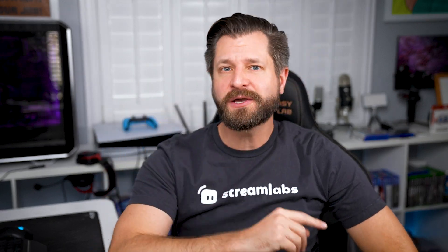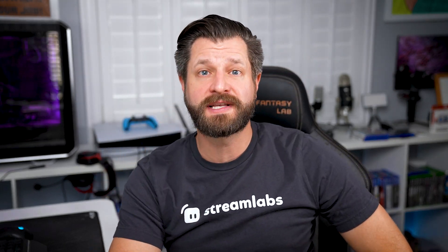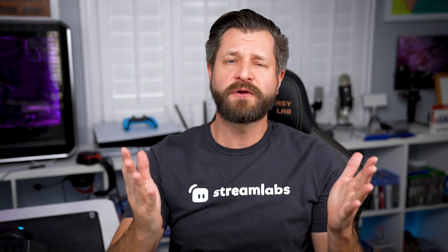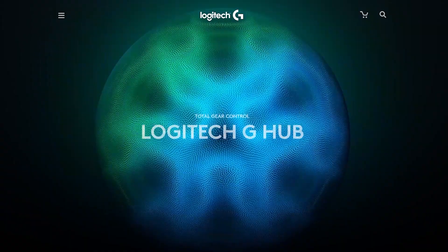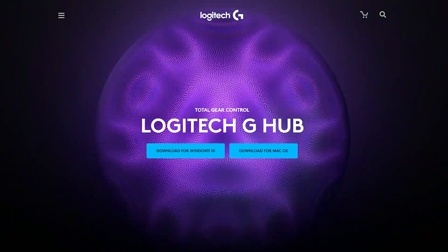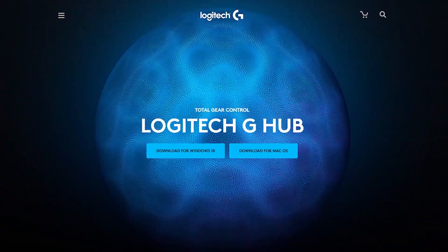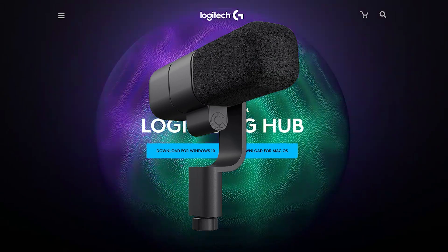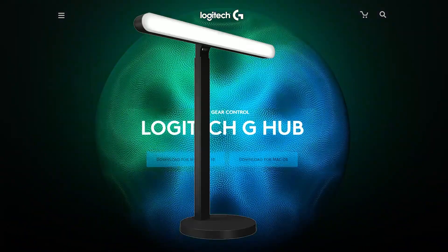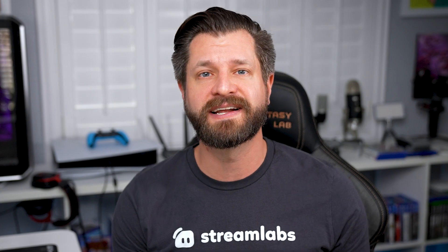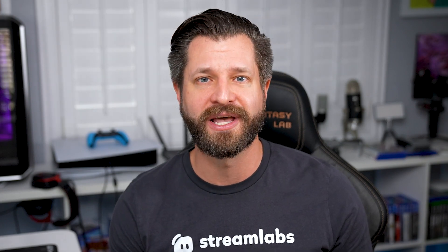Starting today, you can control Streamlabs Desktop with G-Hub. If you're not familiar with G-Hub, it allows you to control and customize everything from your mouse, keyboard, microphone, and lights. I'm going to show you everything you need to know on how to use it and how to set it up. Here we go.